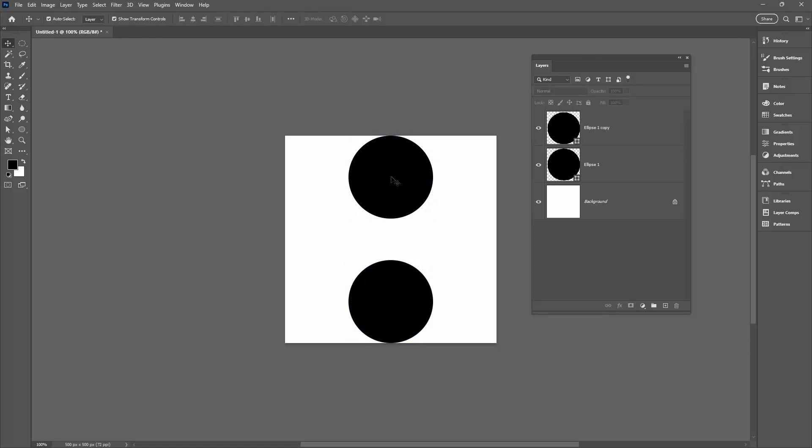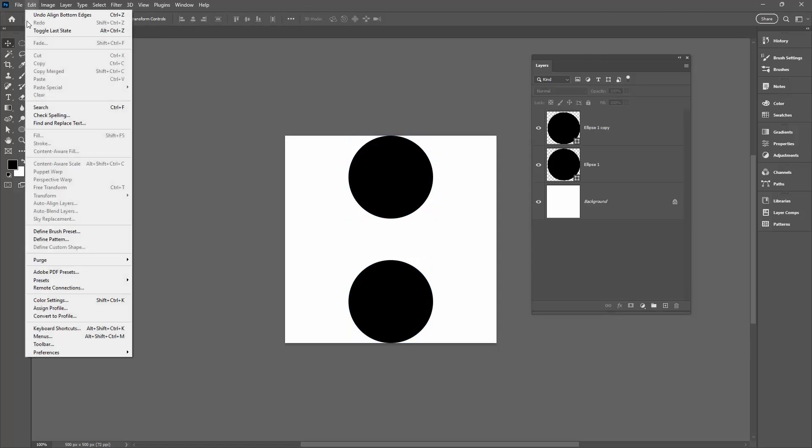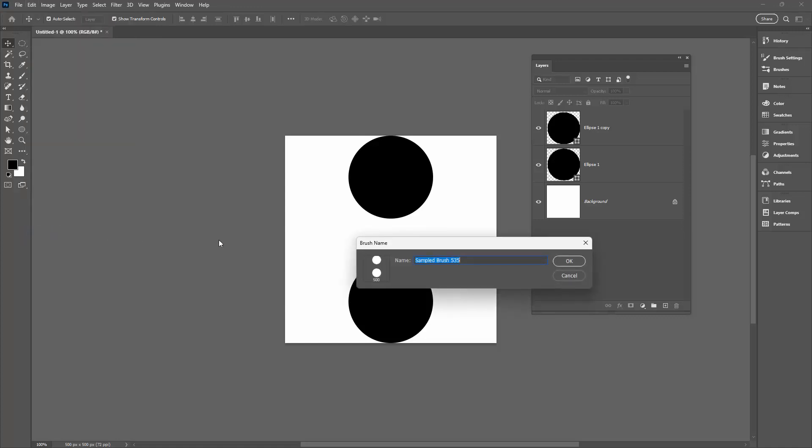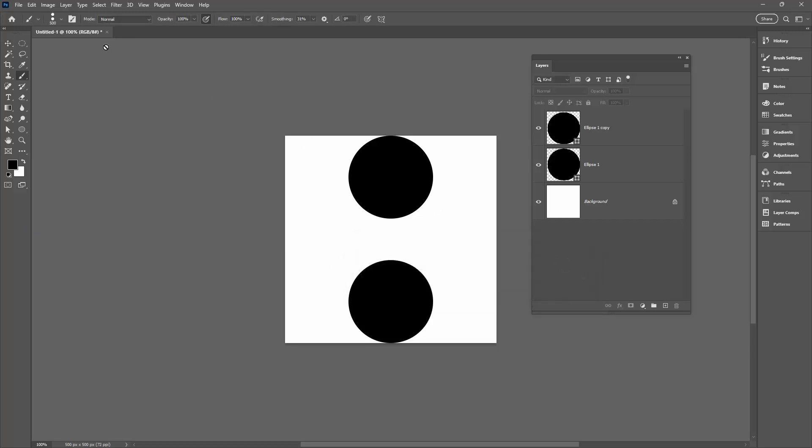So these two shapes together are my brush, and so to make it into a brush I'll choose Edit and then Define Brush Preset. I'm going to call this Roadway because it paints pretty much like a roadway. I'll click OK.